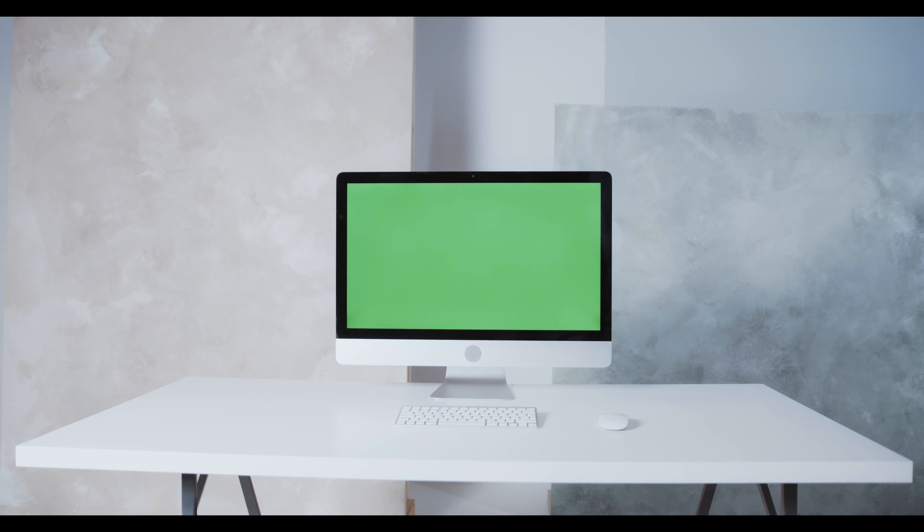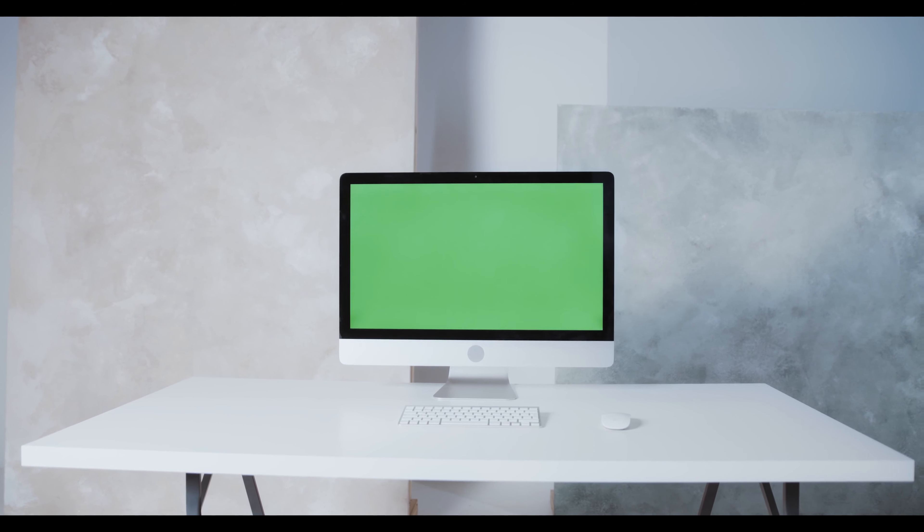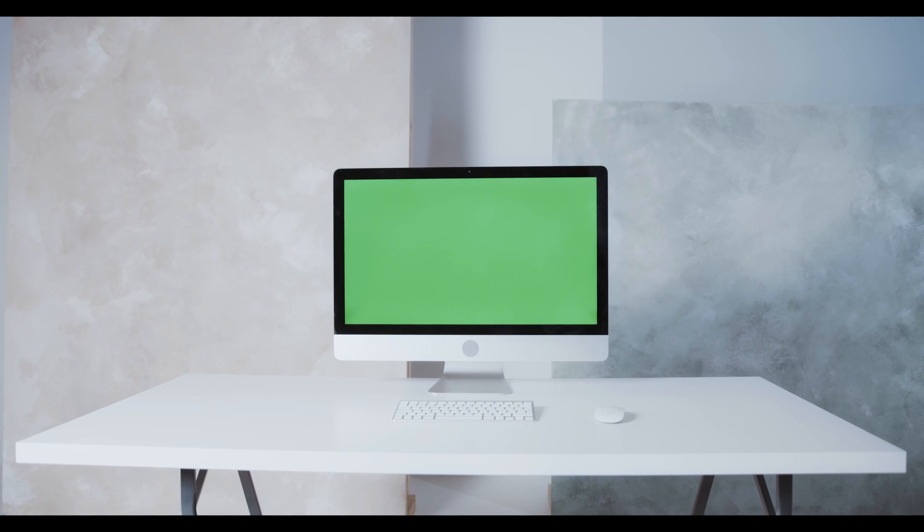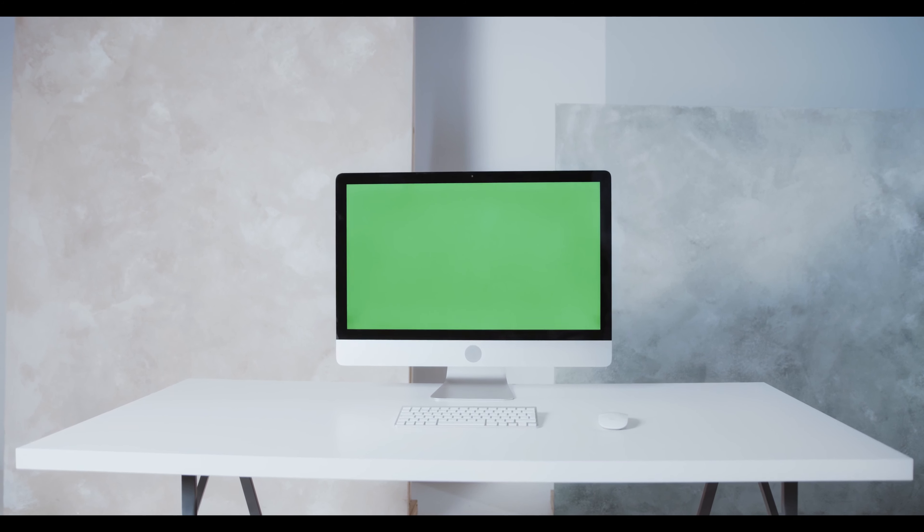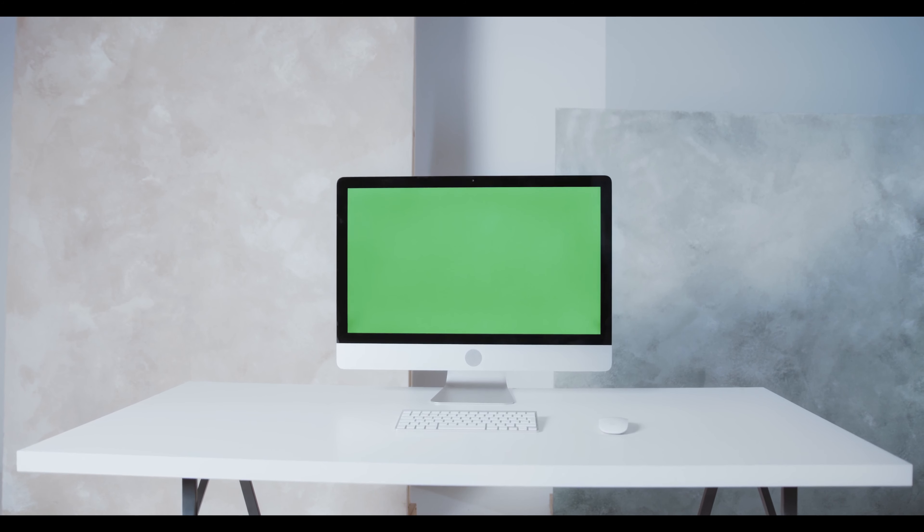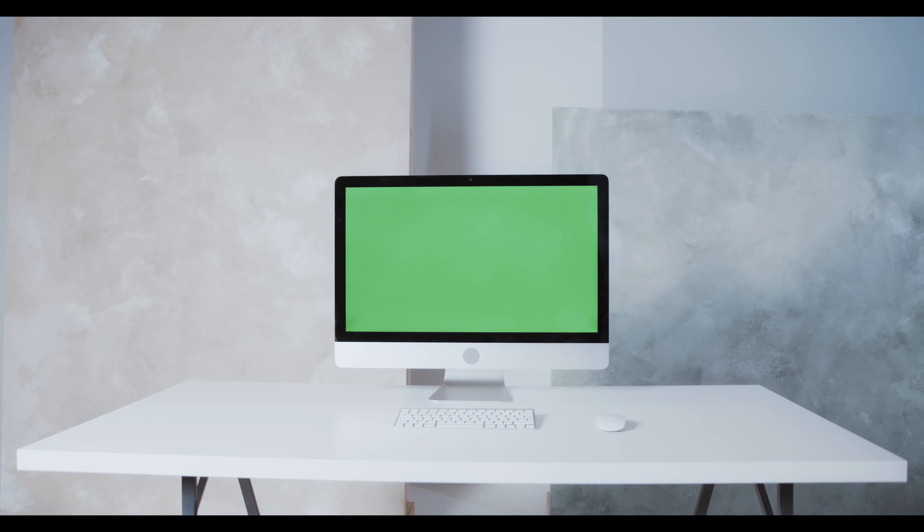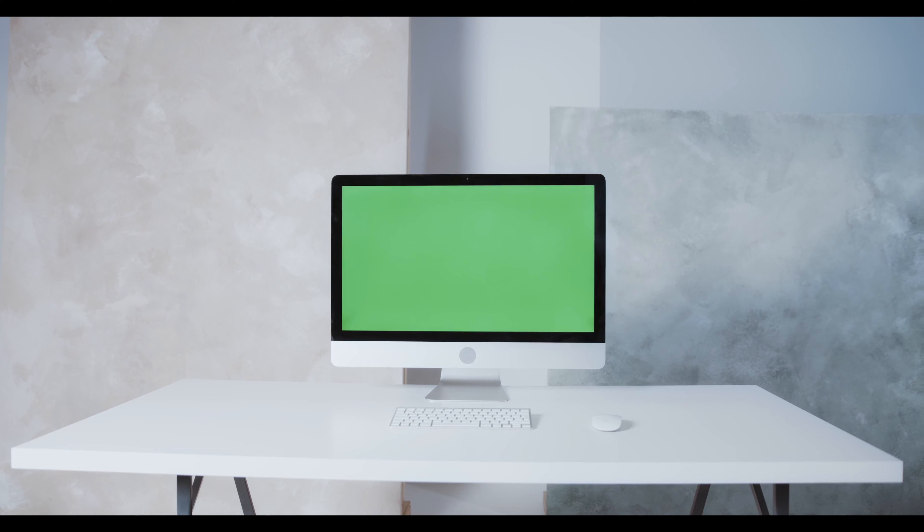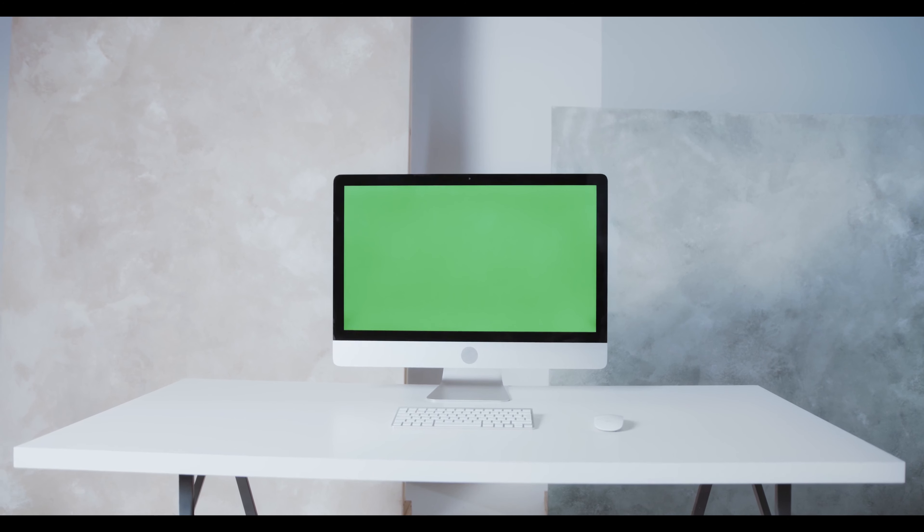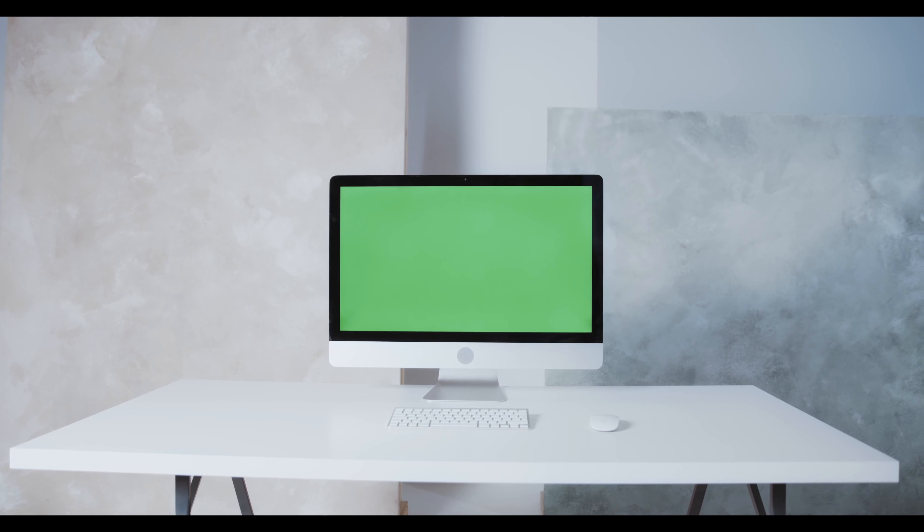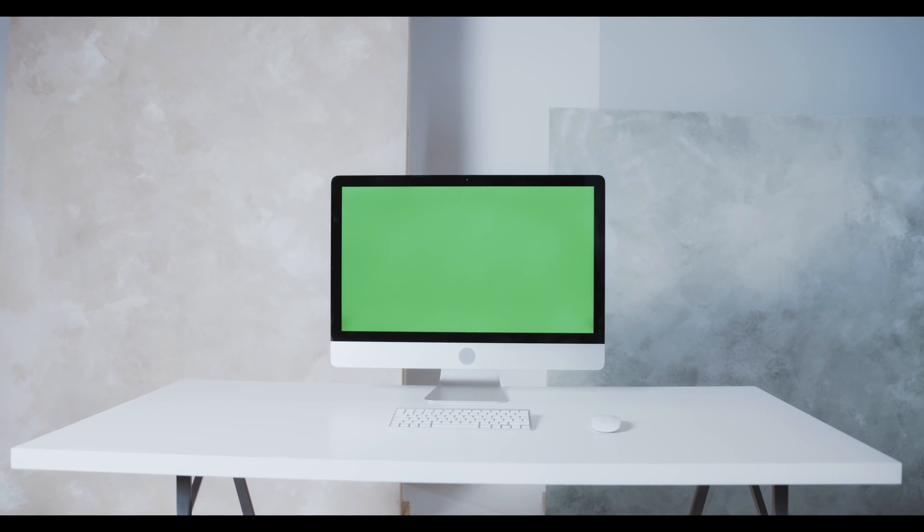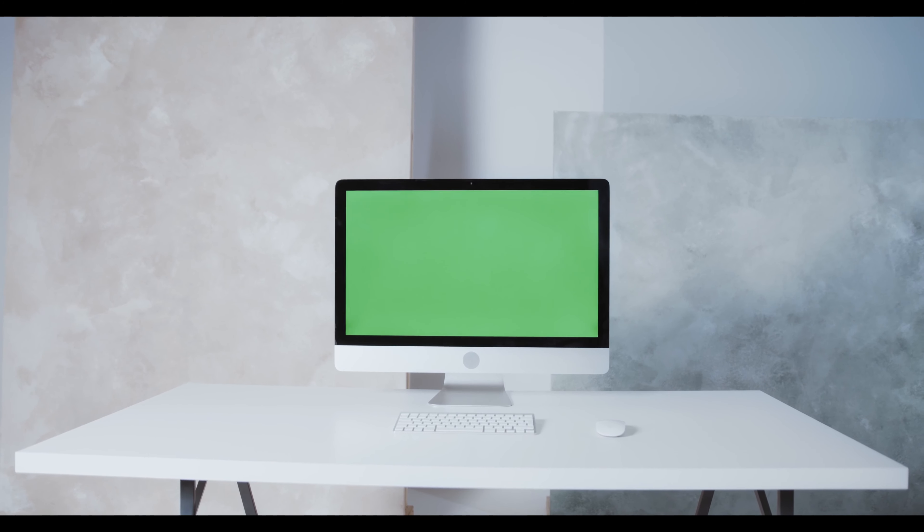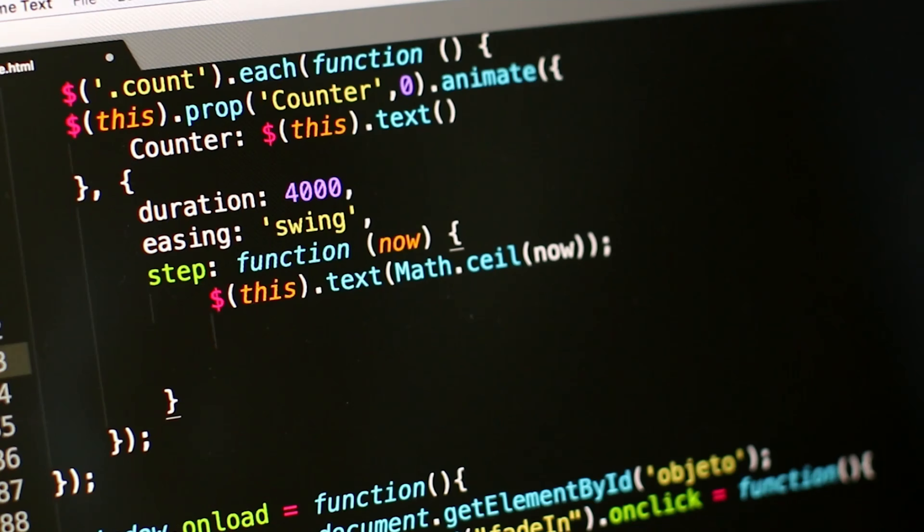you achieve your goals. With the right computer you can work smarter, learn faster, and create more. Personal computers are more than just machines. They are a window to the world and a gateway to the future. Personal computers have